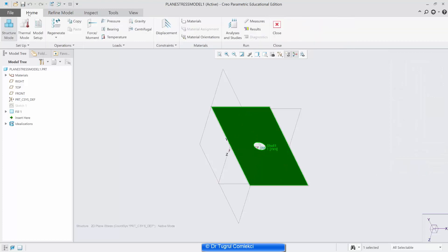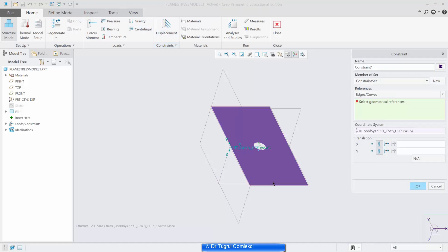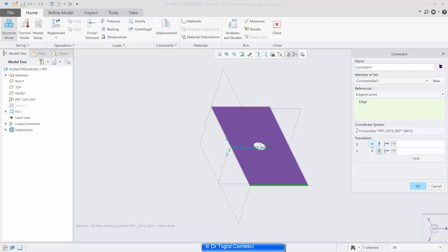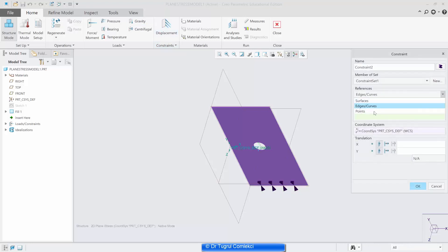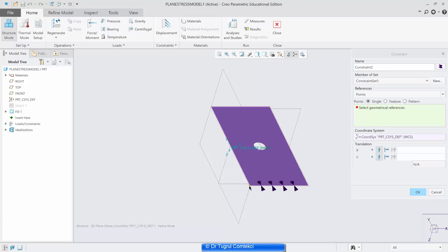The next step is to apply the forces and displacements. We can apply a displacement at the bottom edge — fix that line at the bottom in the Y direction but release it in the X direction. We can also select the corner point and make sure it doesn't move in the X direction, which fully defines it in terms of displacement.